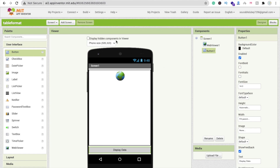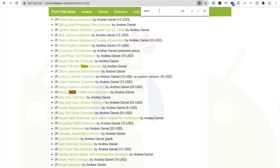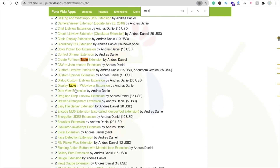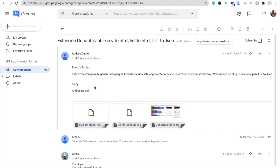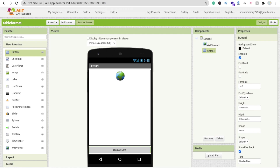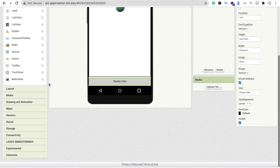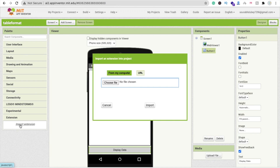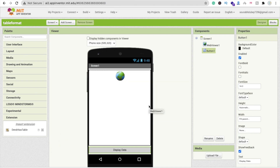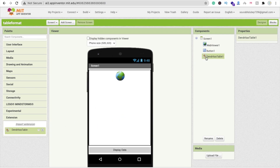You need to download one extension. I will give you the link in the description. Go to the Pura Vida extensions site, search 'table', and you will find the 'Display Table in WebViewer' extension. Download the AIX file. In App Inventor, on the left side, click 'Import Extension', then drag and drop the AIX file and click Import.